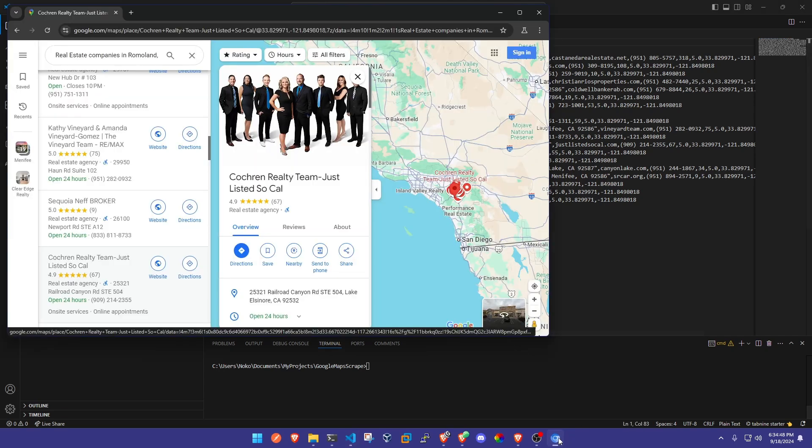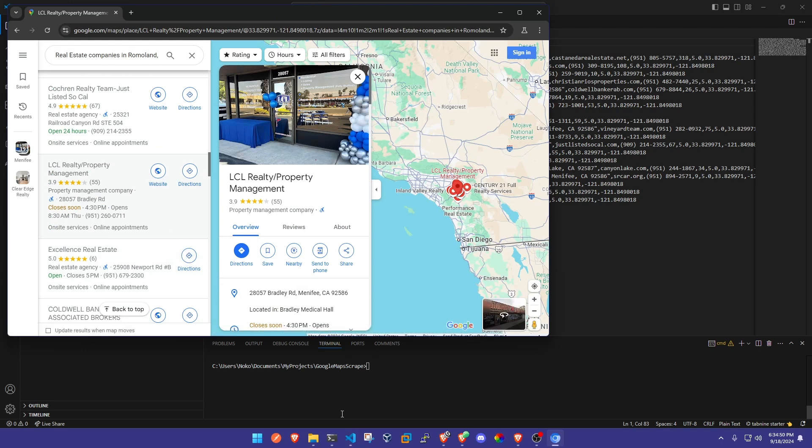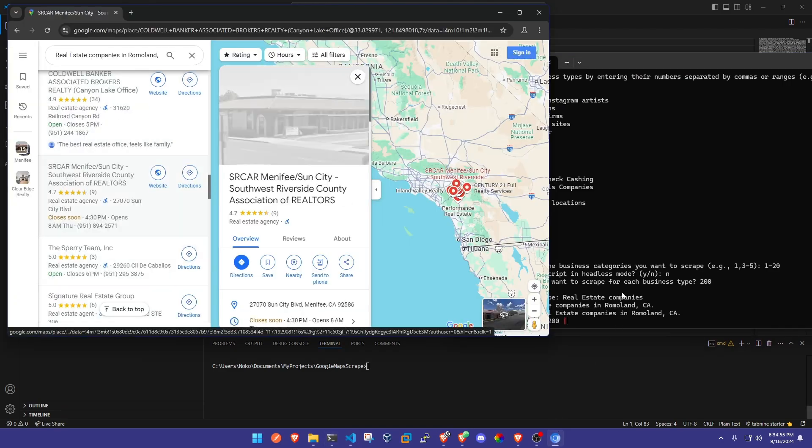This is all scraped from Google Maps one by one from just a simple little script that I've got running right here and I'm gonna give it to you guys for free.